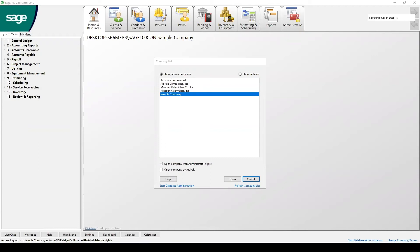Welcome back everyone. You are on with Caitlin from Banker Inc. Today we're going to be discussing how to enter cash receipts under the AR module in Sage 100 Contractor.